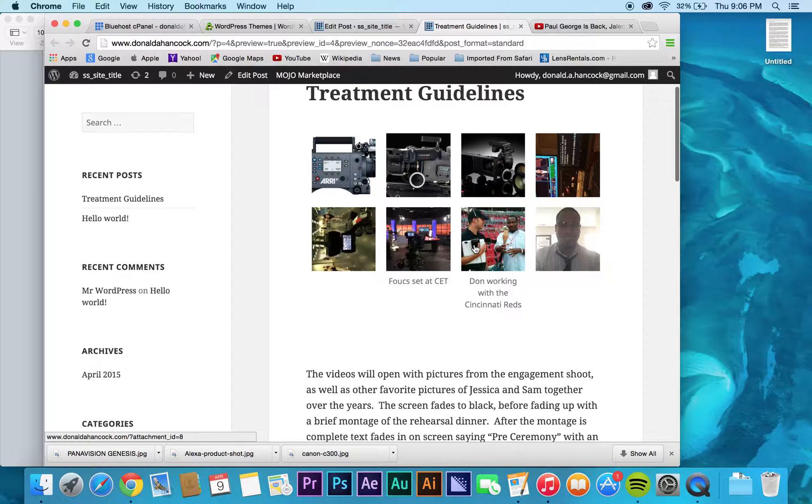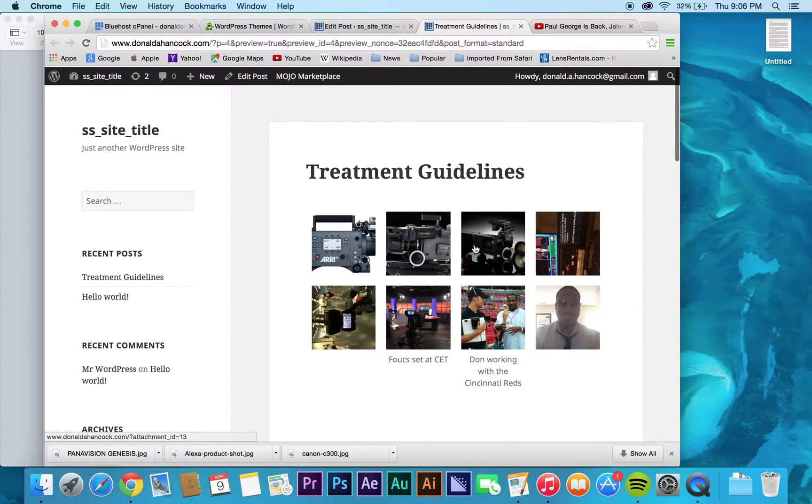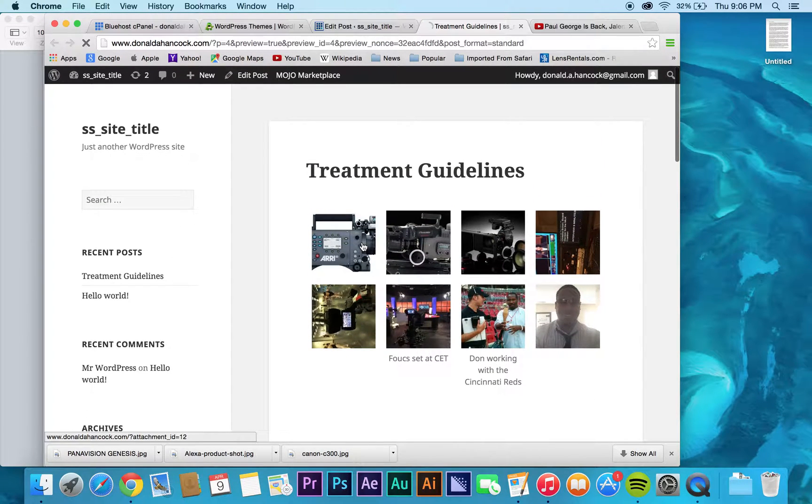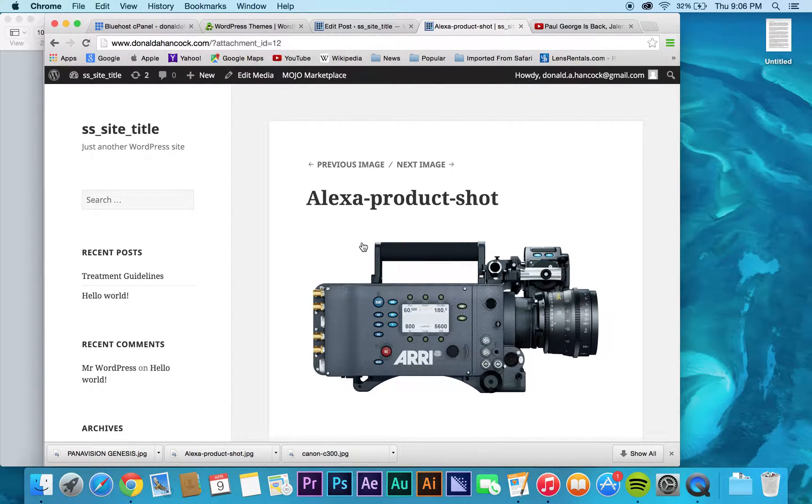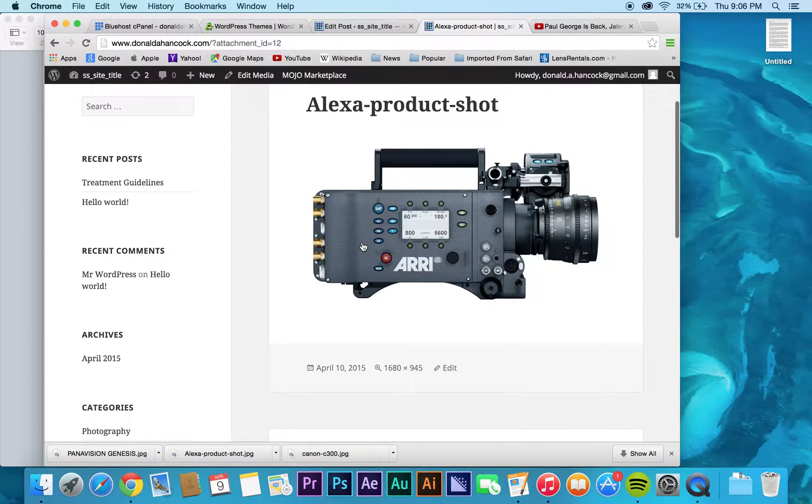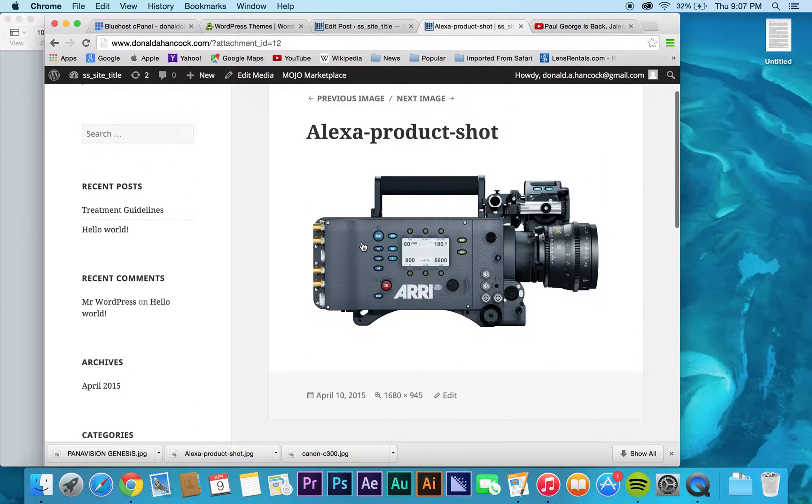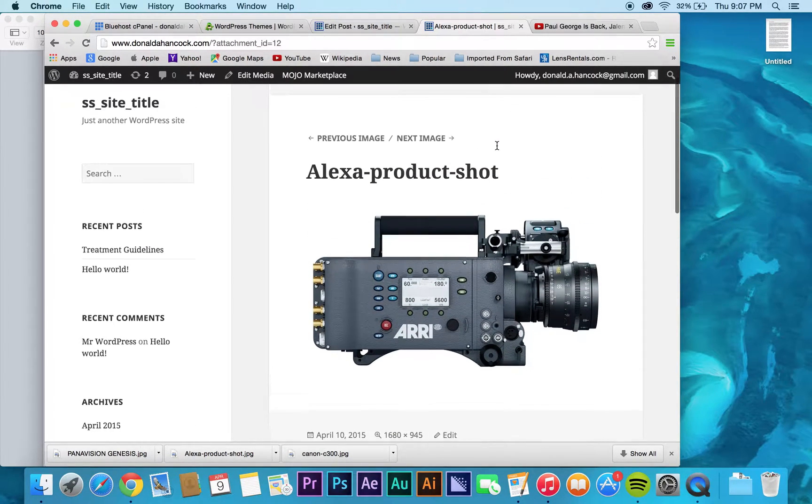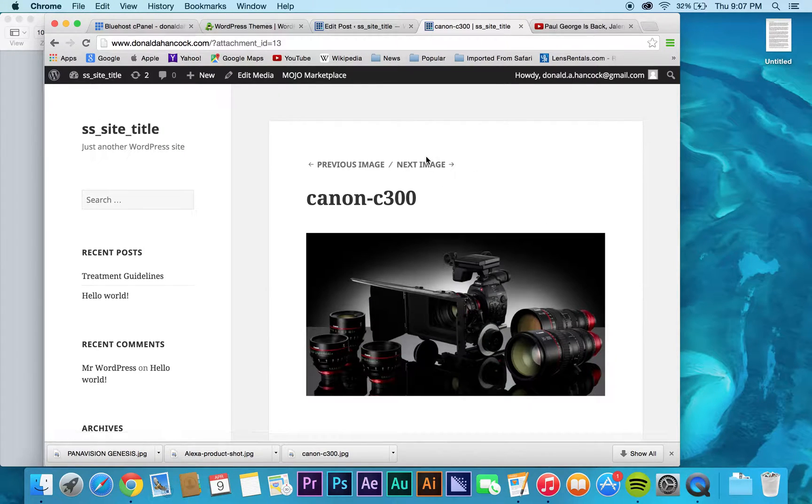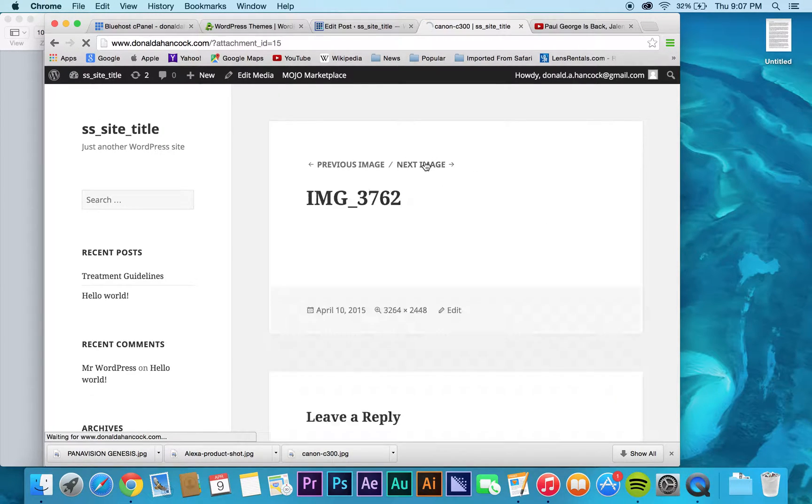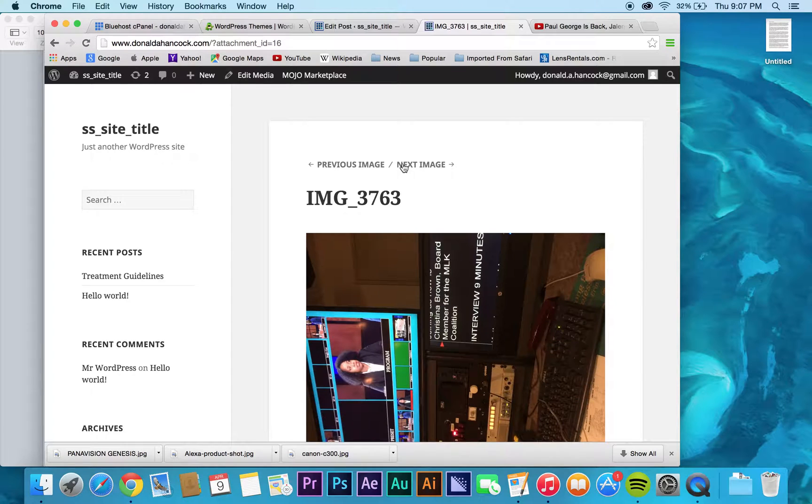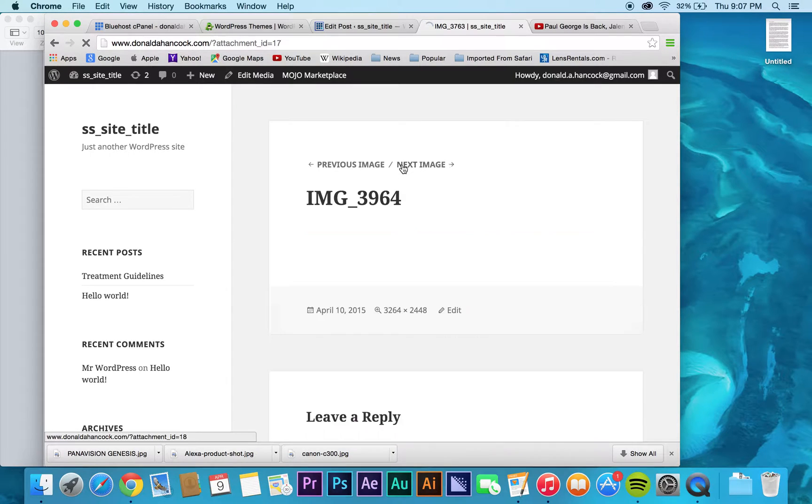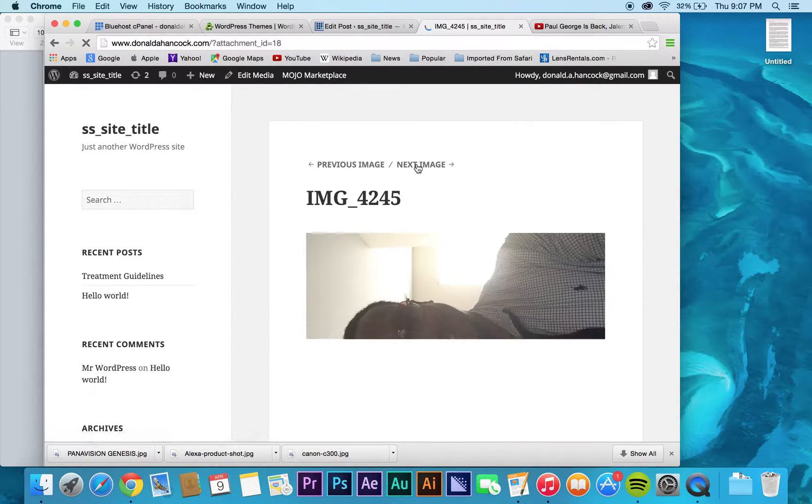And again, all your galleries are now on your site, which is actually pretty cool. You can click on, go into your next image, the previous image. All your titles. I didn't change any of that stuff. But it's a pretty cool little feature as well in WordPress.